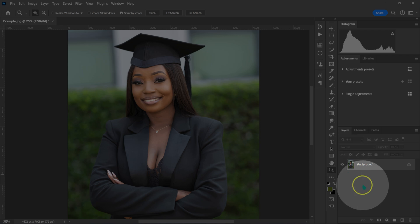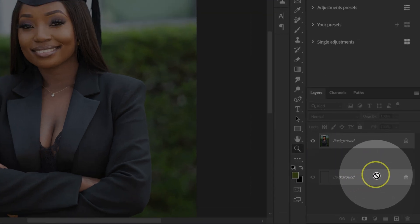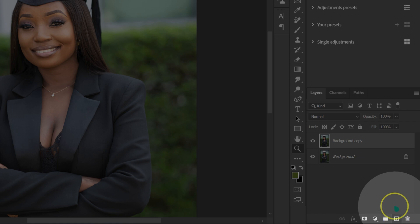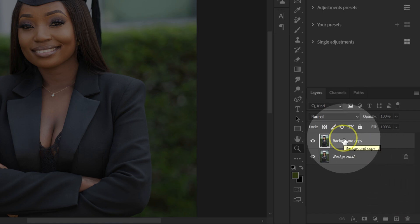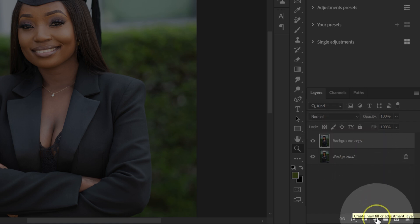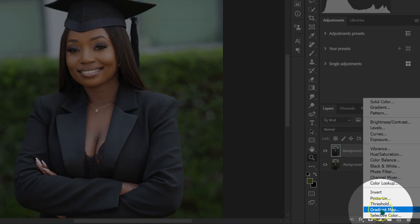I'm going to go on the layers here. I'm going to make a copy of this background layer by dragging it and dropping it on this icon here. Then I'm going to go down on this circle, left click on it, and then select gradient map.